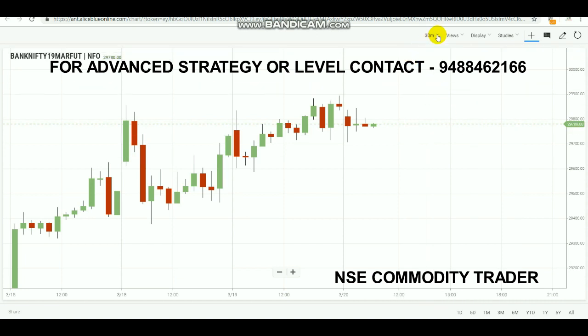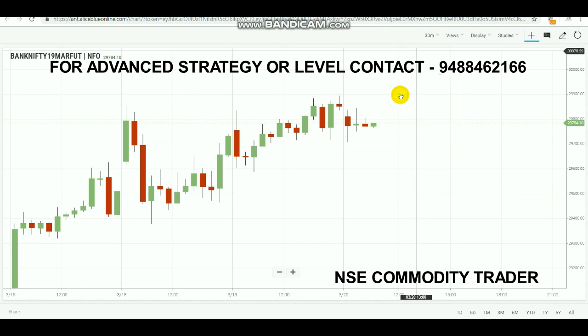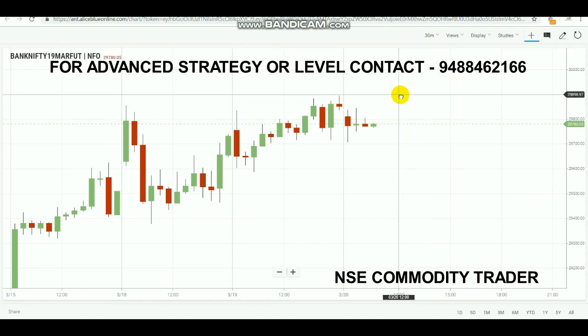I am going to use the 30-minute time frame. The 30-minute timeframe candlestick is a very famous one. There will be a little trick to it — by applying that little trick, you can more efficiently use this 30-minute time frame.